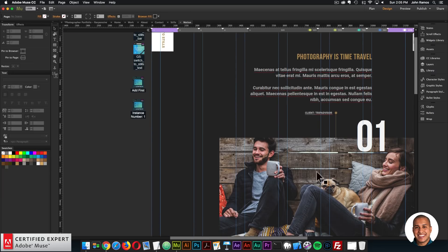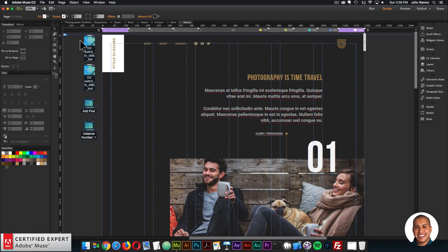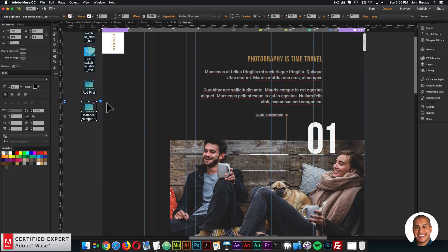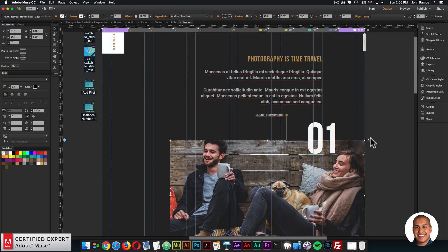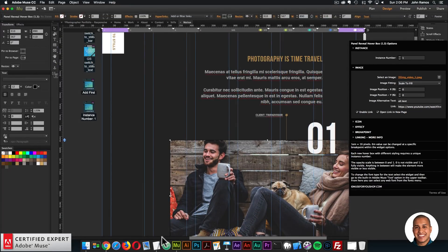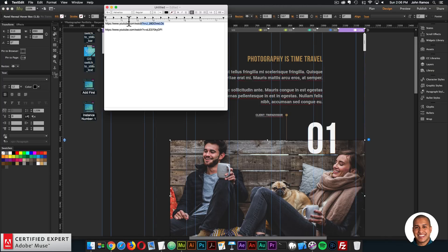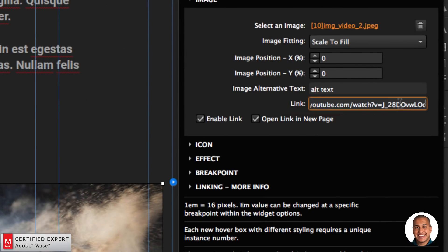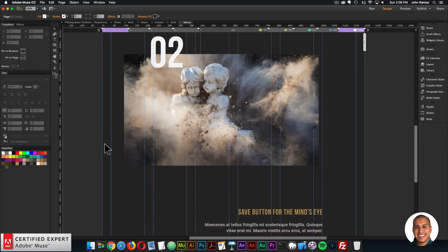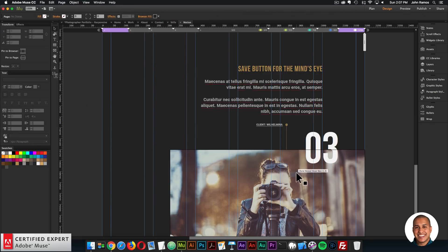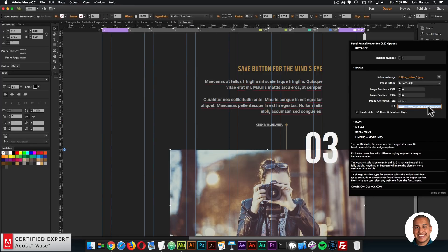On the Motion page, we place the video using the responsive browser height widget and the lightbox widget. We have the 'add first' and the instance number — since all hover boxes have instance number one, we just change the link for each to any YouTube or Vimeo video. I'll copy a few links to showcase this — you paste the link right into the widget for each hover box to assign different videos.